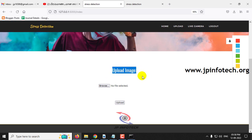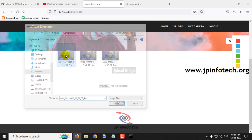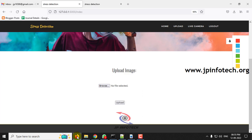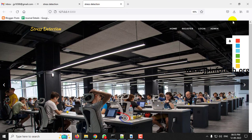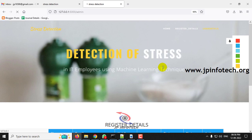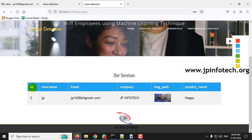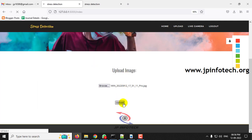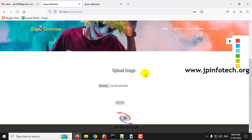In the upload part, the employee should upload their image. I have already taken three sample images. Let me upload one image and click upload. Once the image is uploaded, it navigates back to the upload image part. Let me go to the admin part and check. After admin login, go to user details. Here you can see user ID 2, username JP, email ID, company name, the uploaded image, and the predicted result — which is happy.